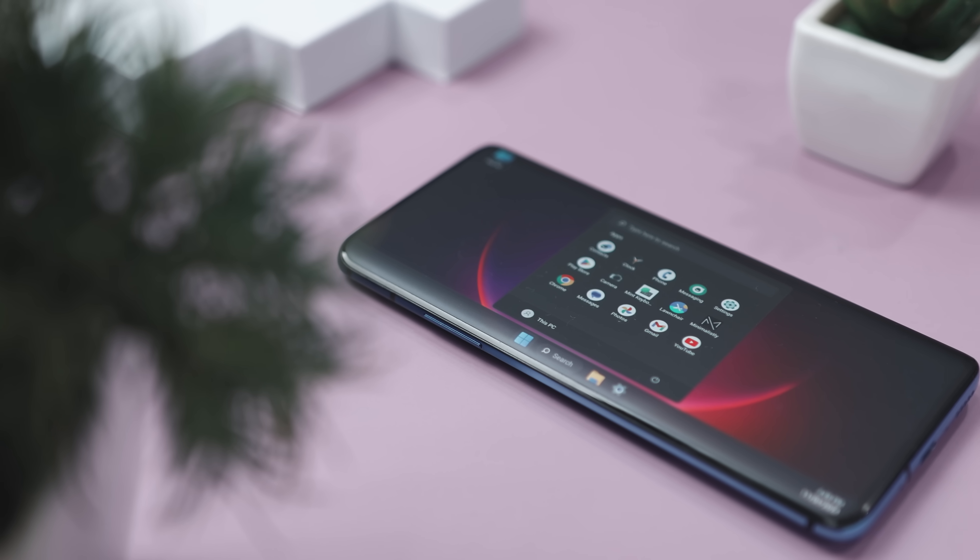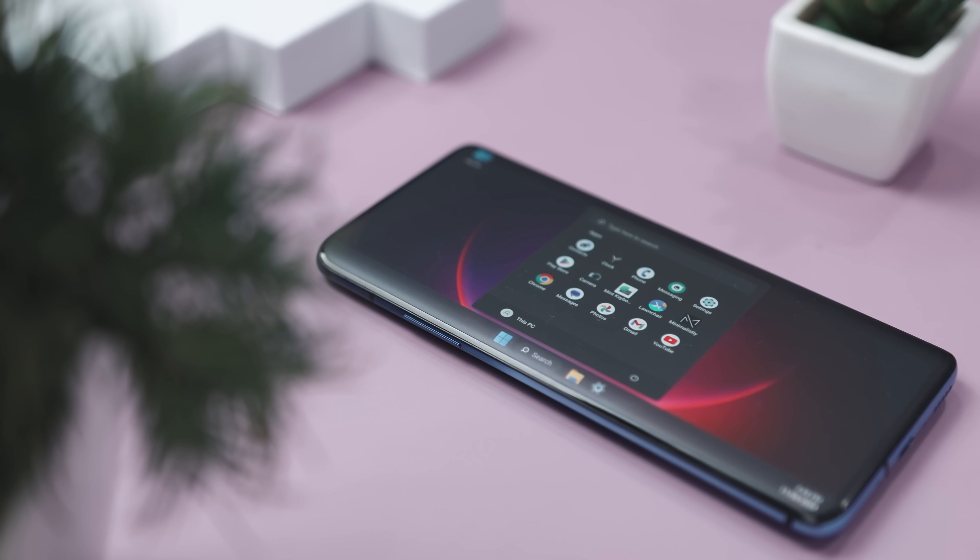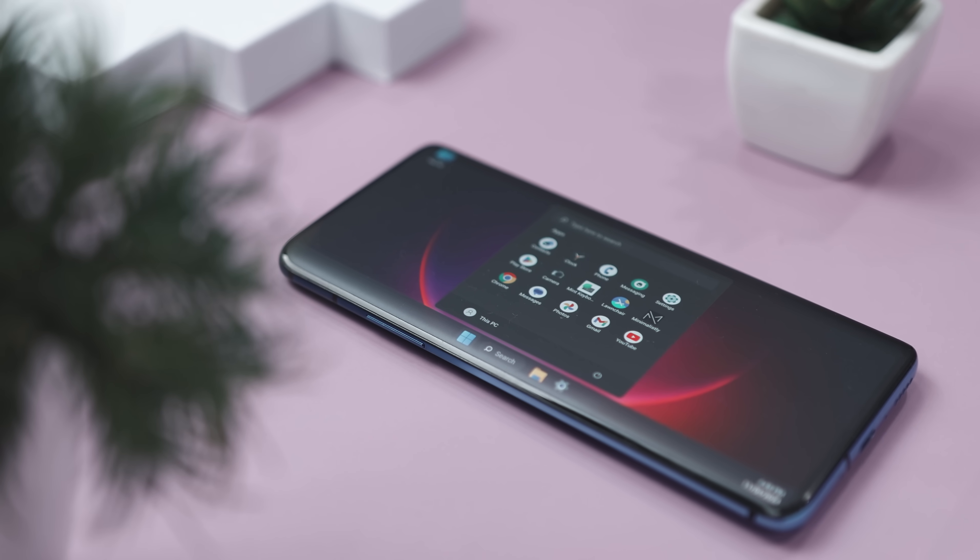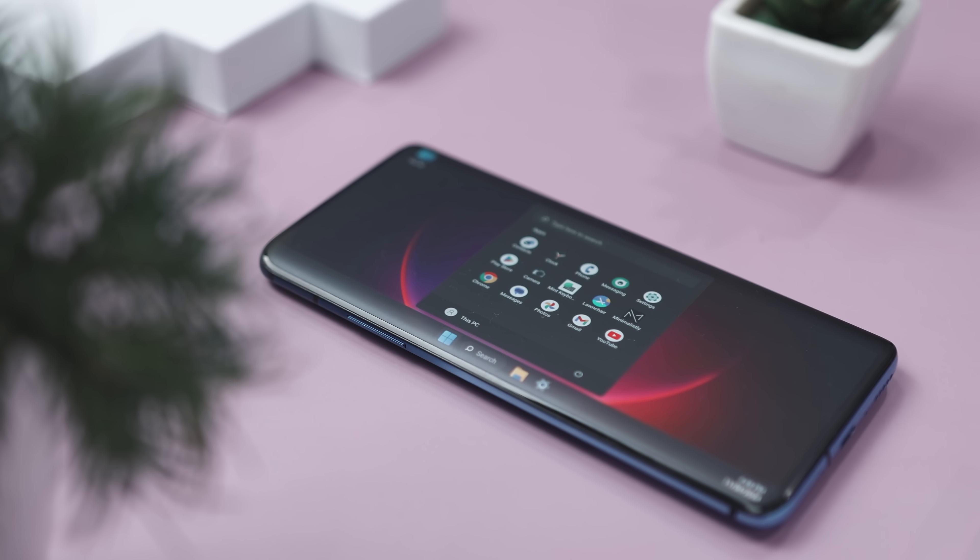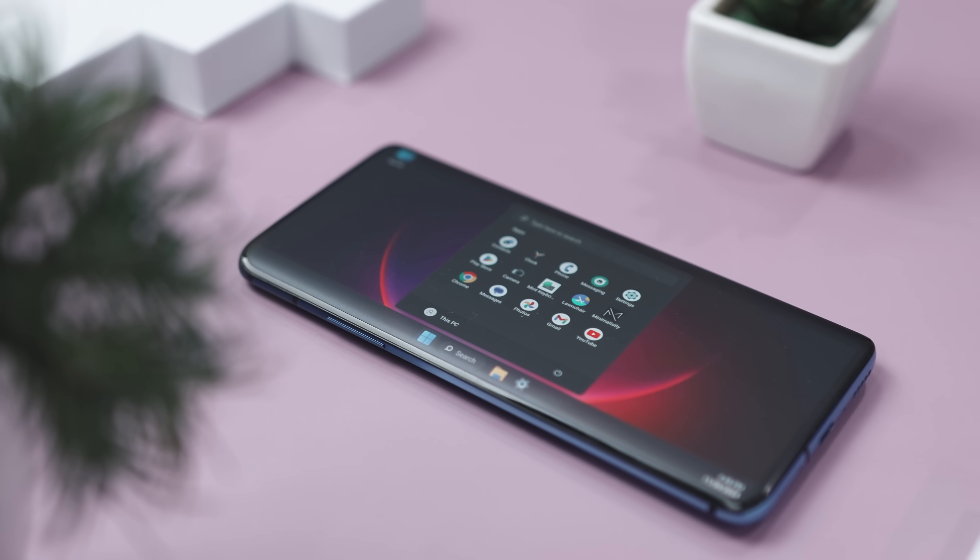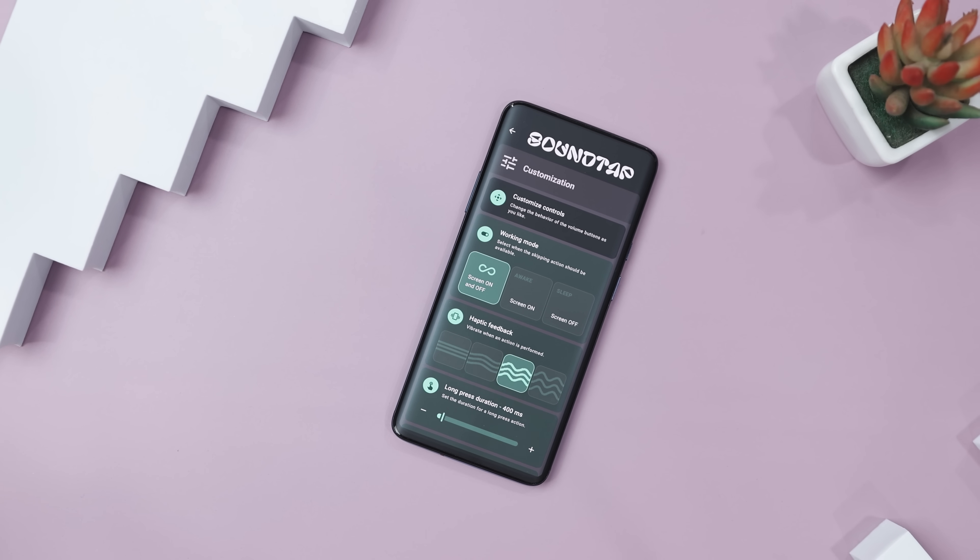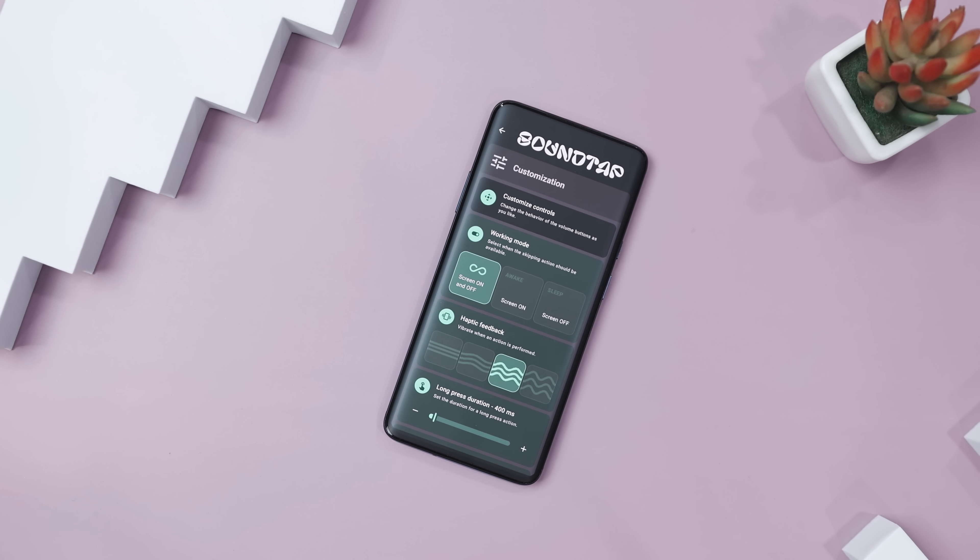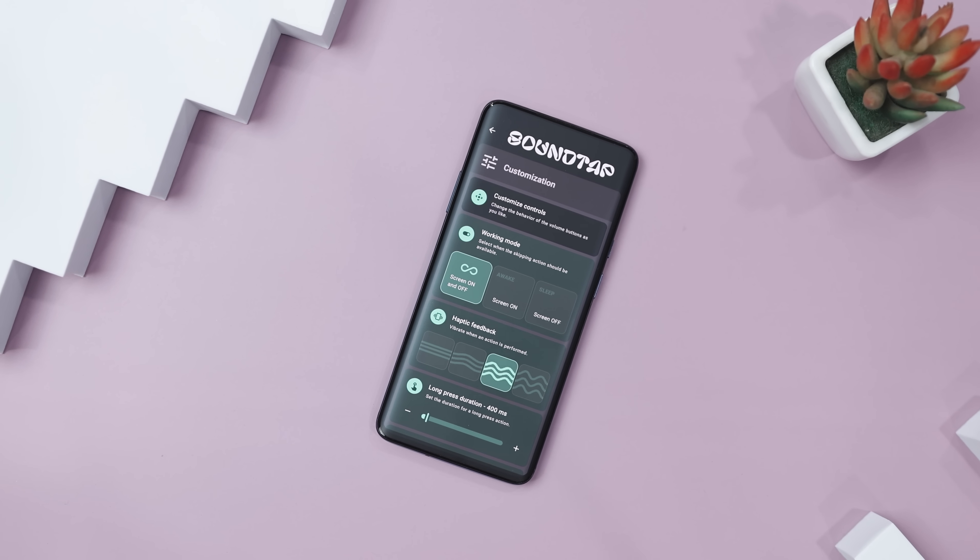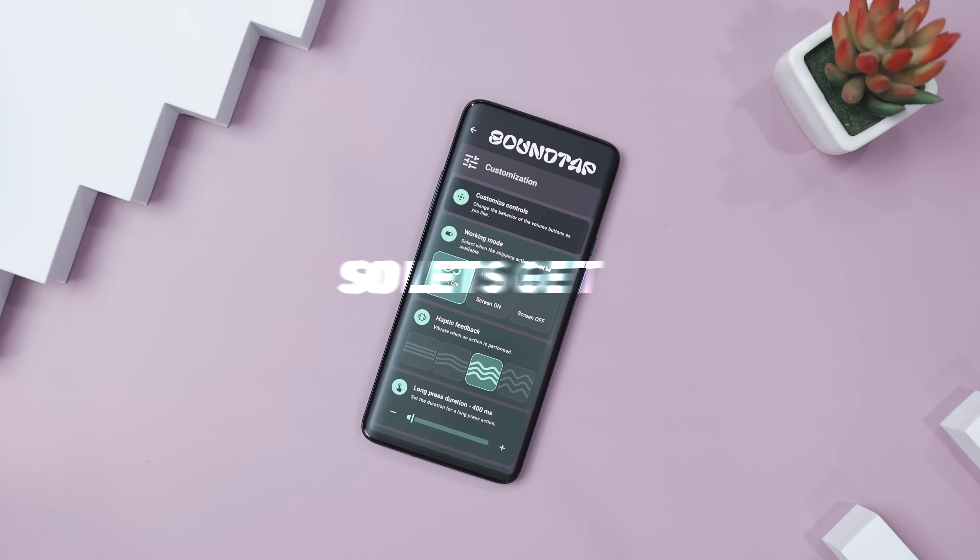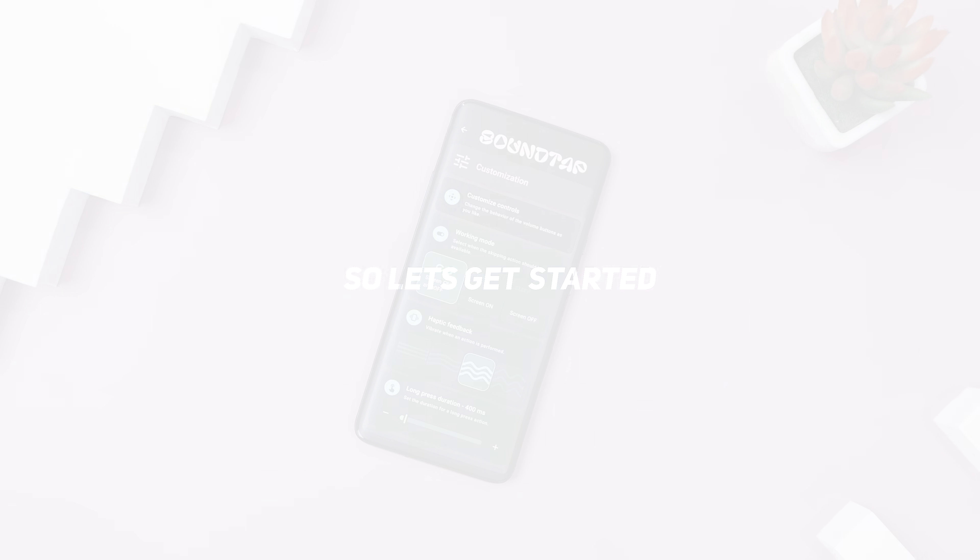And for all the Windows fans out there, we have found a launcher that brings a true Windows 11 vibe to your phone. Pretty awesome, right? So if you're ready for some serious cool apps, stick around till the end of the video. Excited? So let's get started.